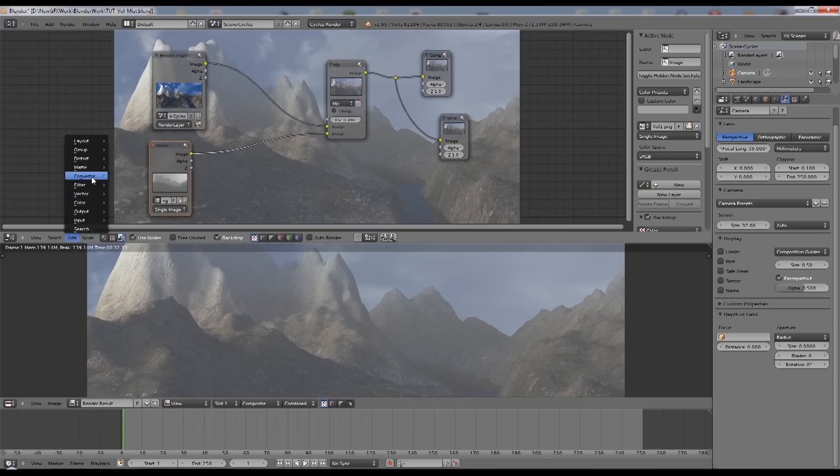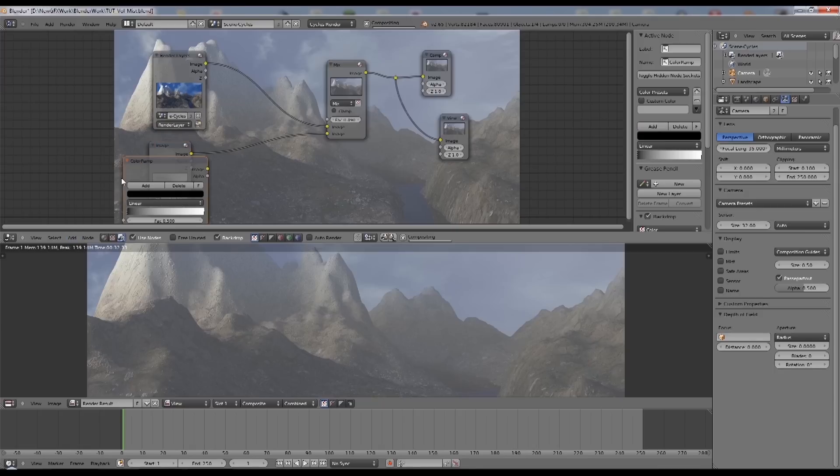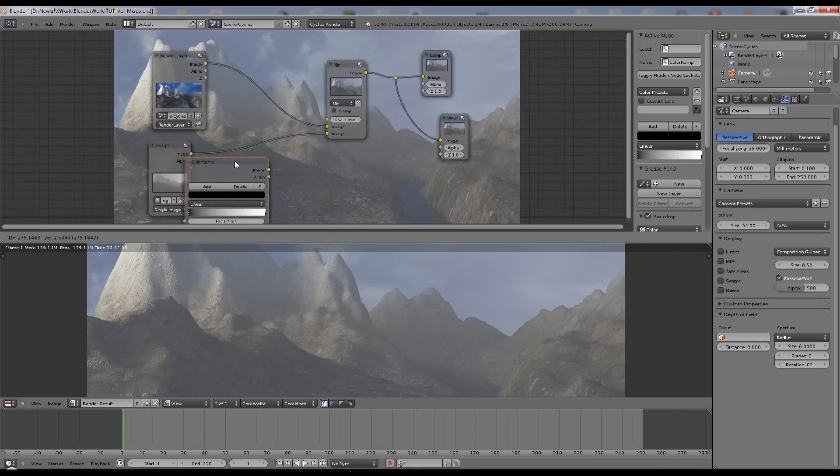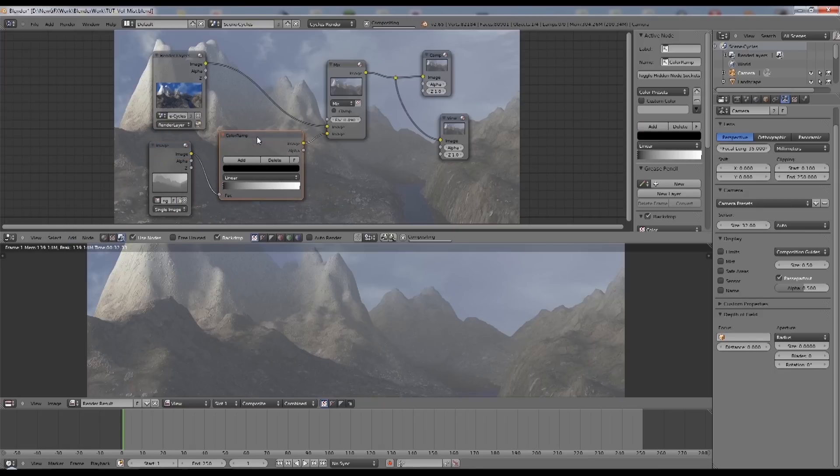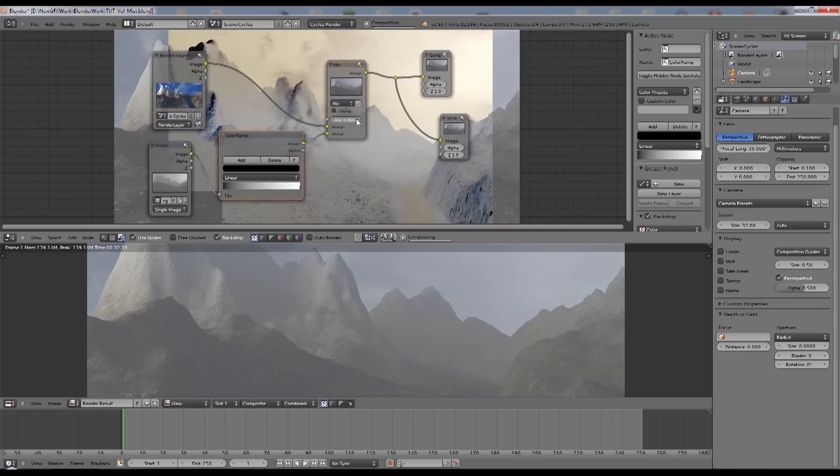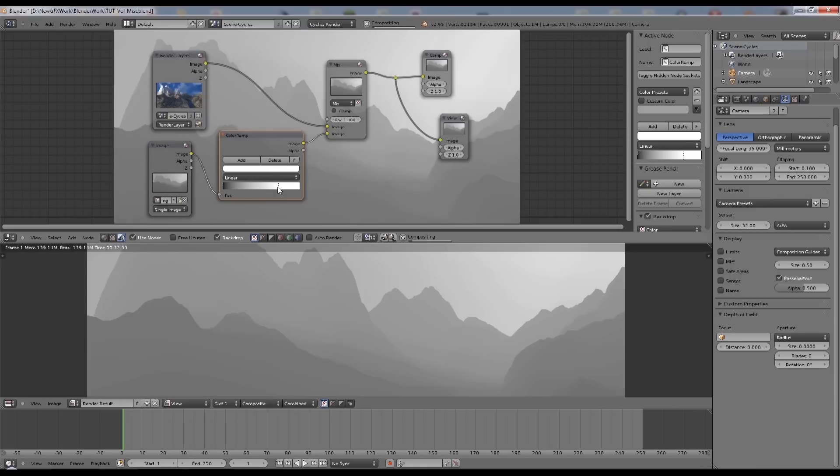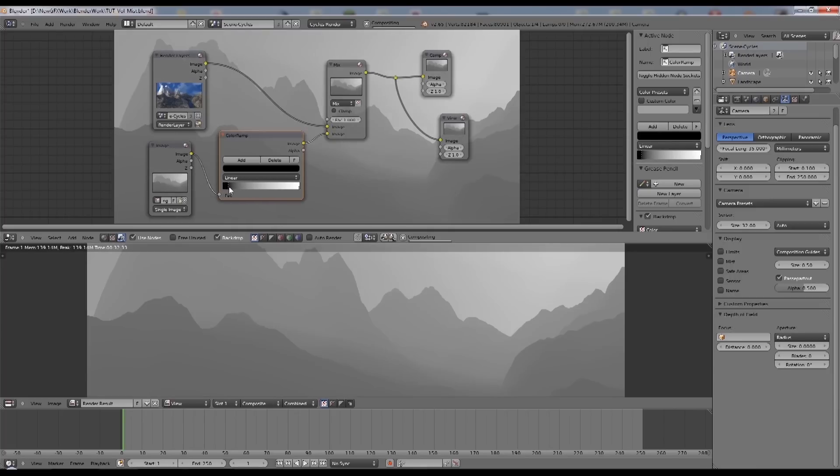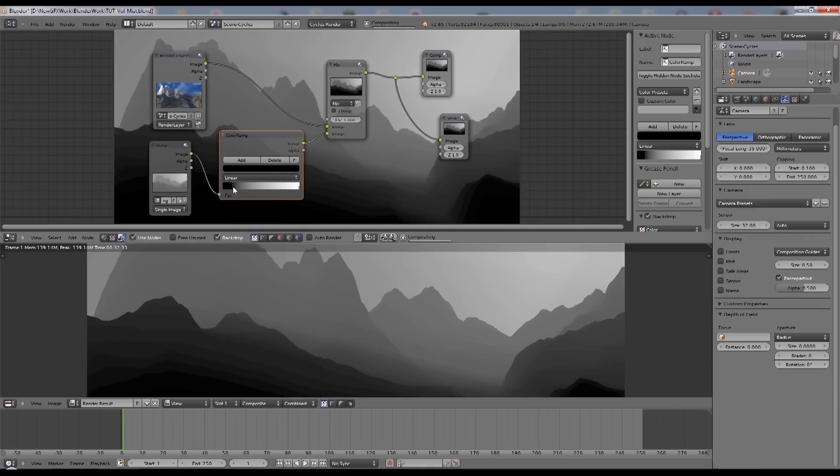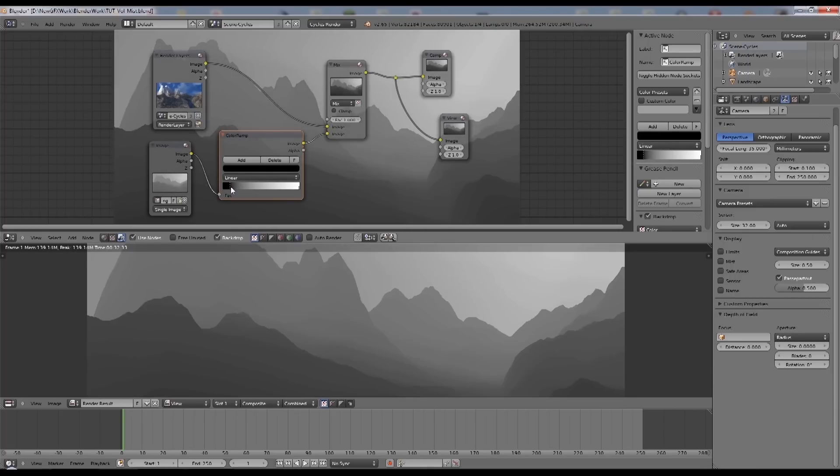So what we'll do is add a converter and it'll be a color ramp. We'll put that in there. And that now allows us to make it vary more. If I put this up to one, we can see that image. And if I drag this side down, you can see it gets brighter. And I bring this side up, it gets darker.